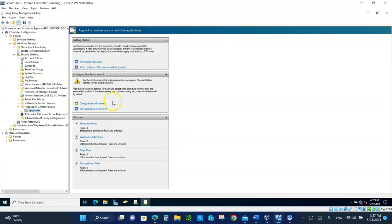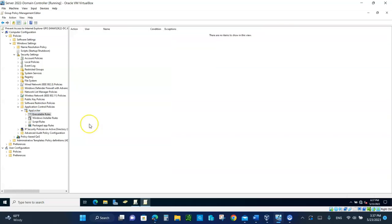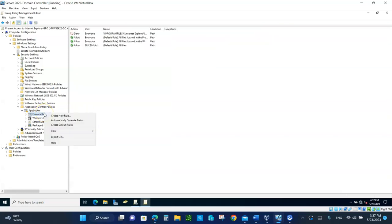In the AppLocker, you need to click on the, right-click on the executable rules, right here. Executable rules. Right-click on that and go to create default rules.